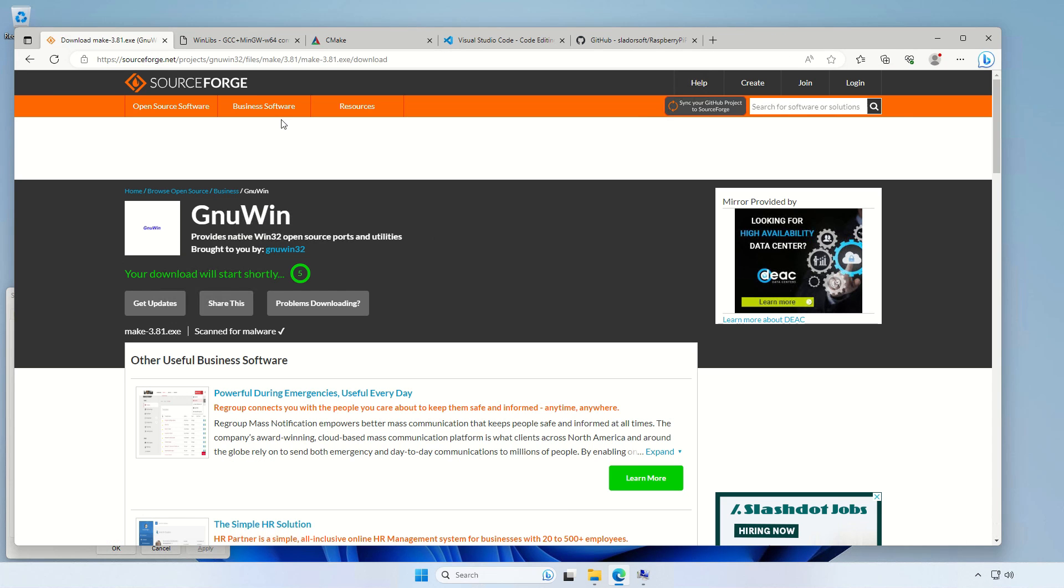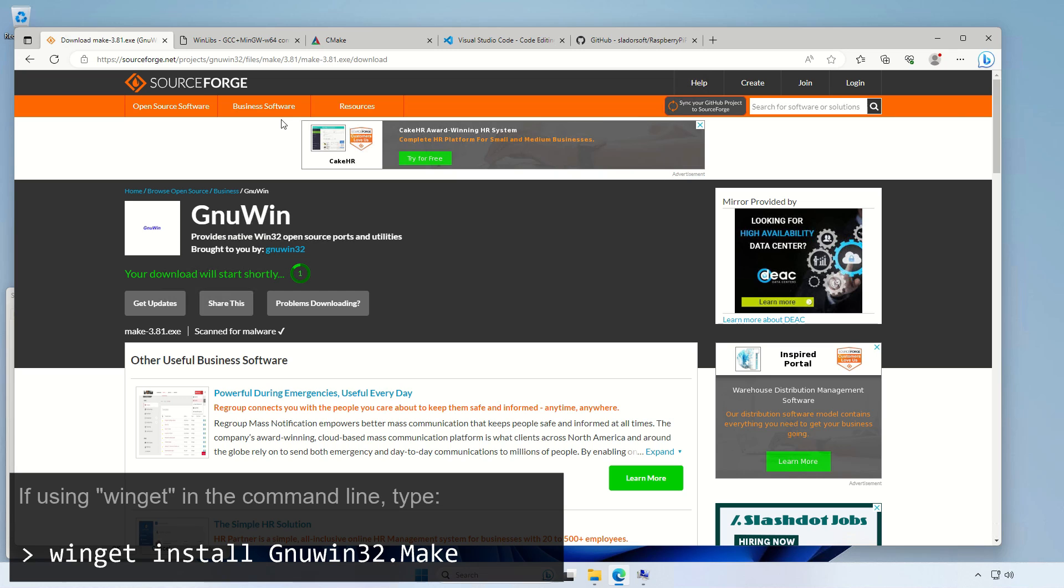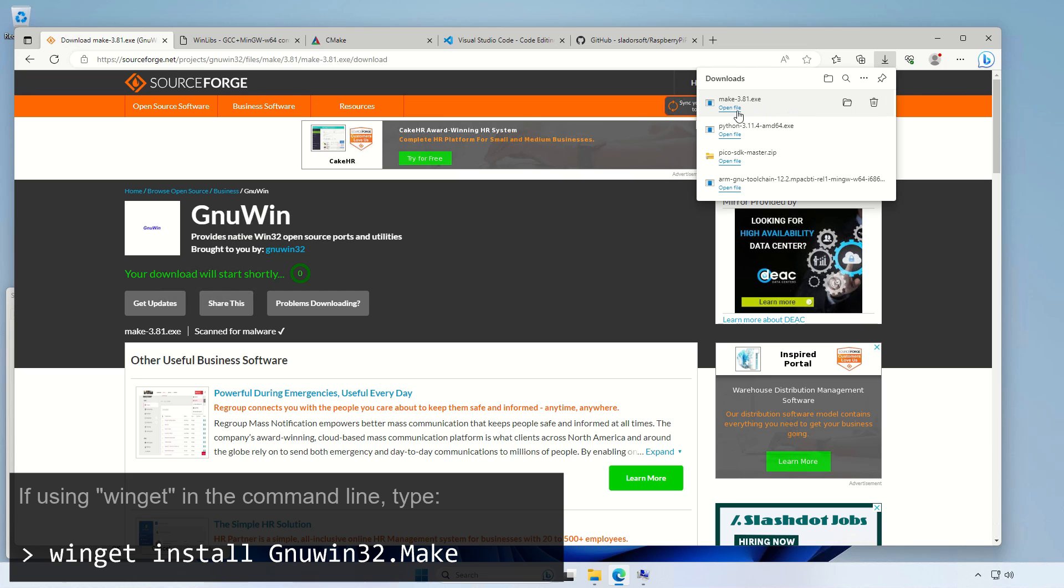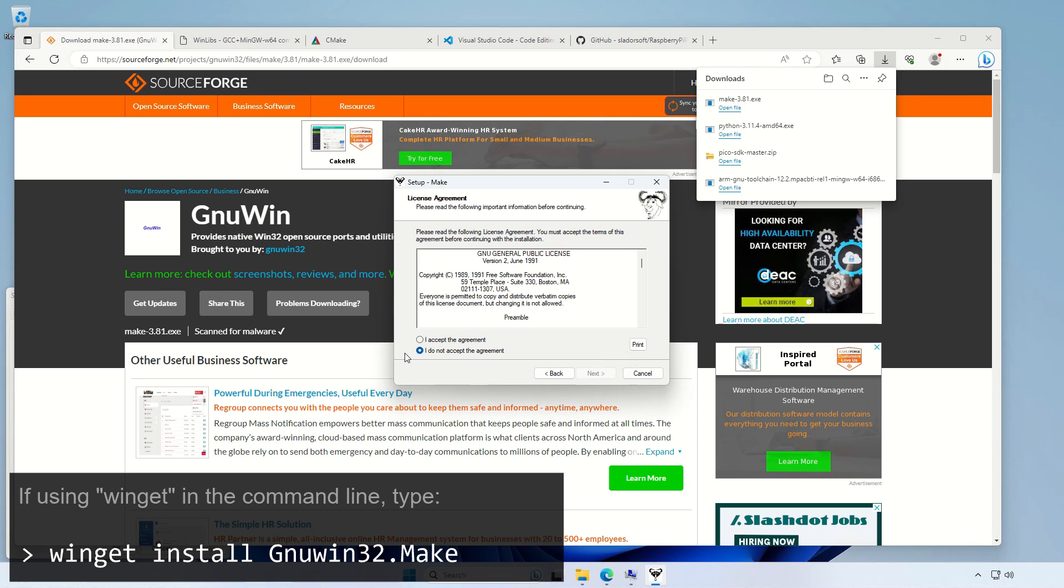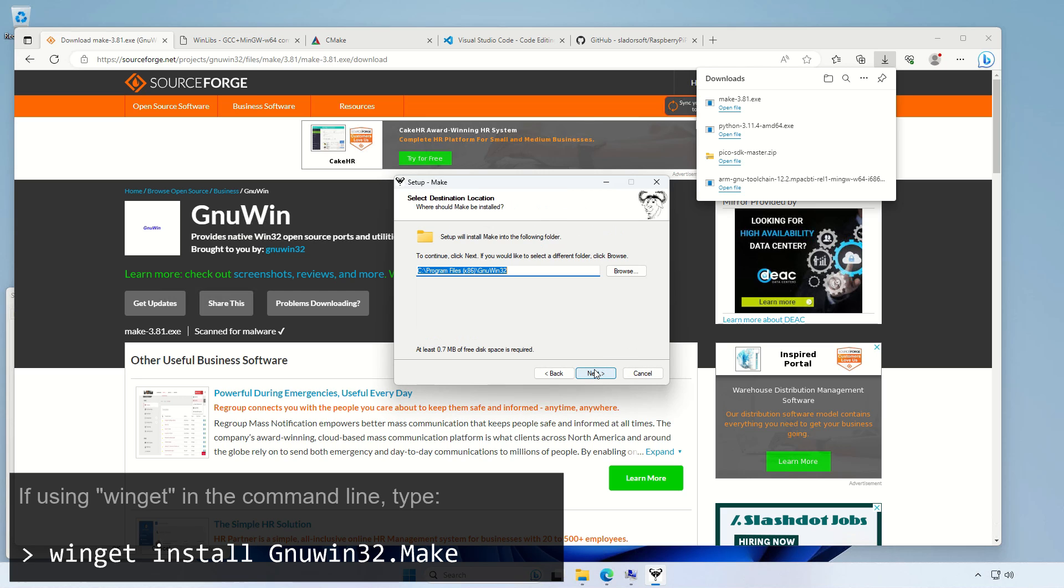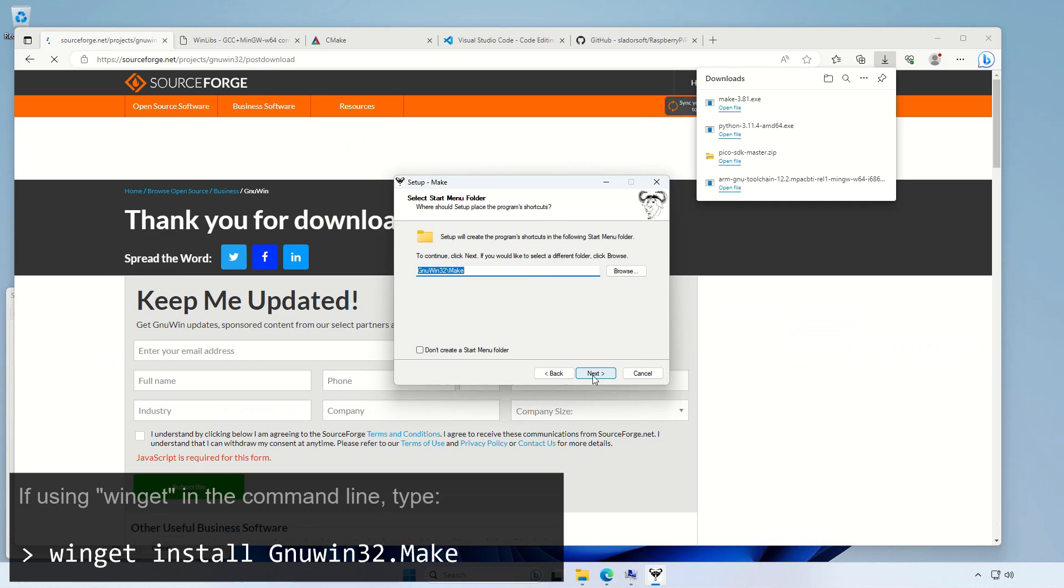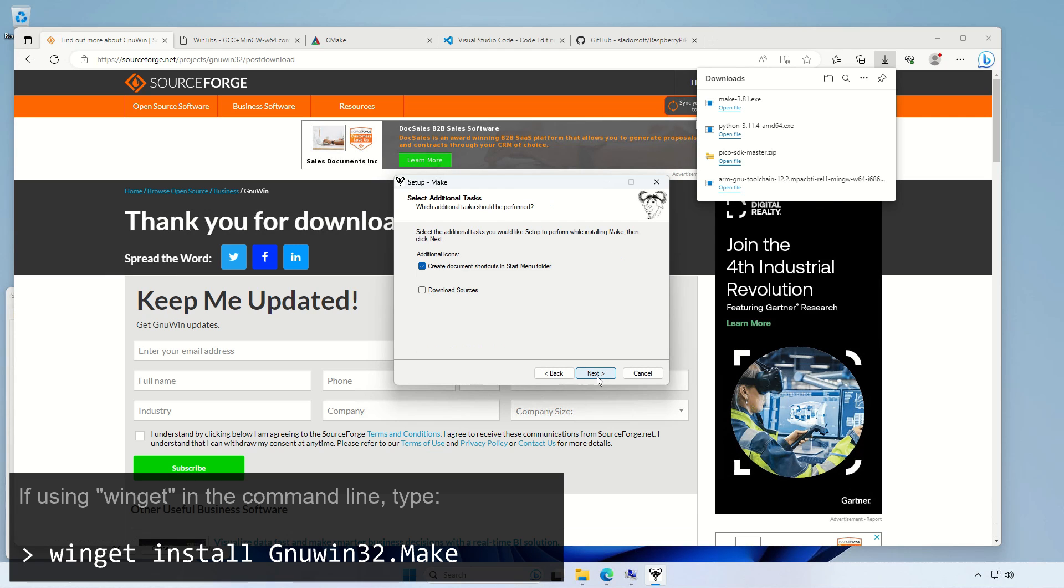Now we need to download the make for Windows, in order to build our source codes. Okay, and let's install it. Make is common for both the Intel 16-bit toolchain and this one, so if you follow the other video and you already have installed make, don't need to do this here.